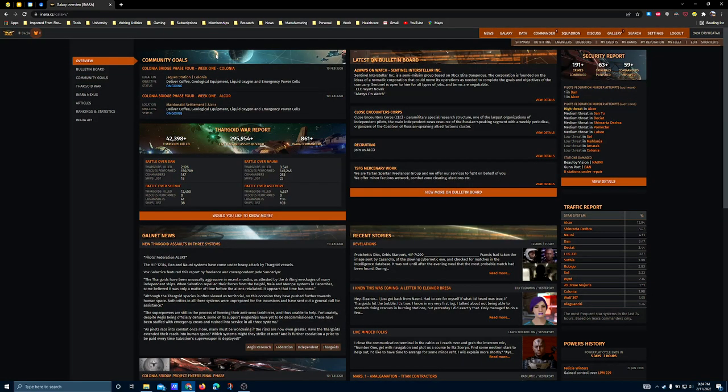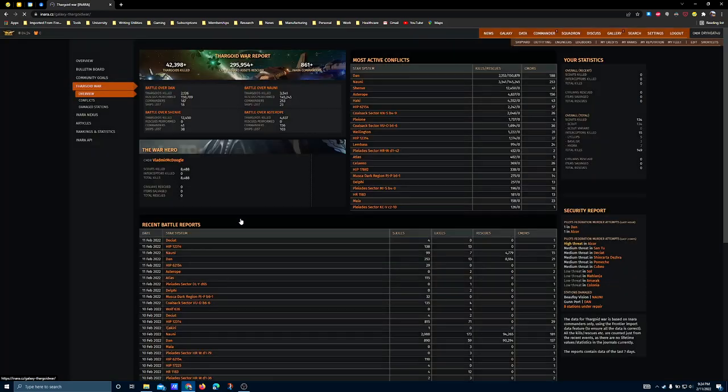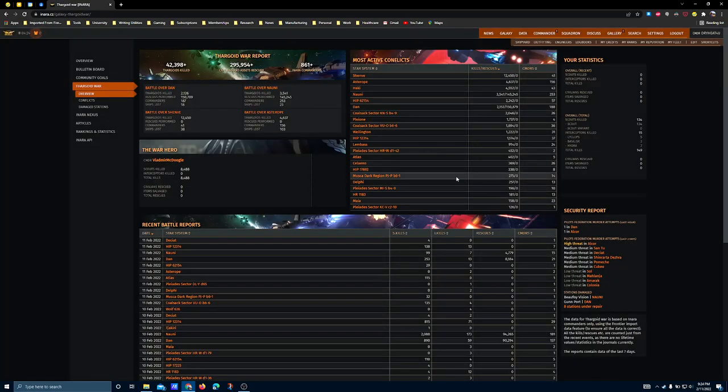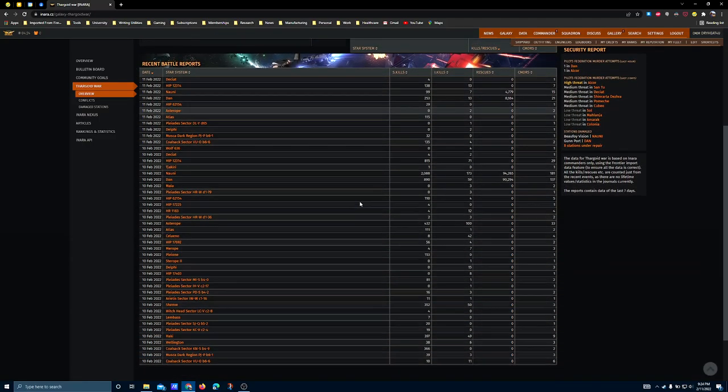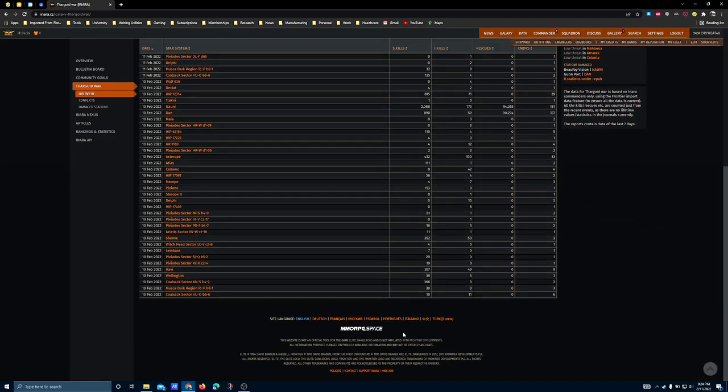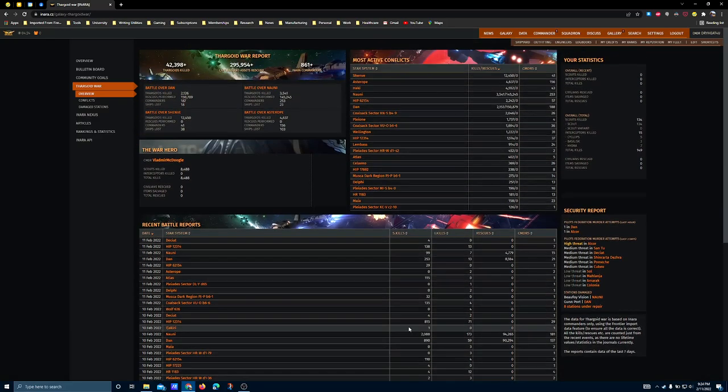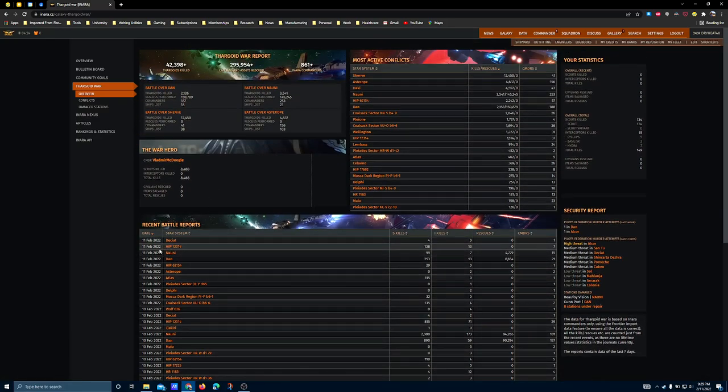In the Galaxy tab of Inara, there is a Thargoid war report that details all of the actions taking place reported by third-party tools used by live commanders in Elite Dangerous. There's a lot of information here you can pour over if you want to get into AX combat. This will give you places you can go.